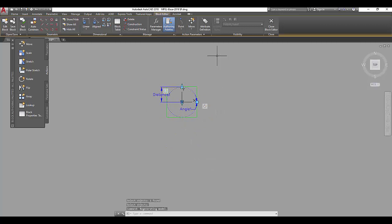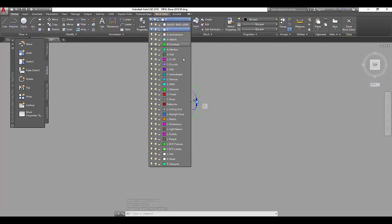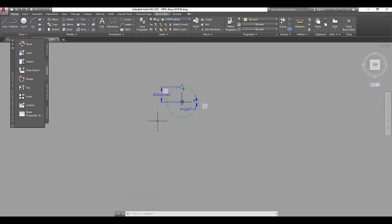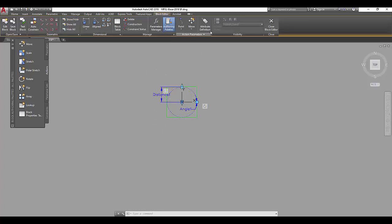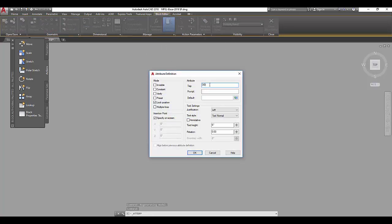The last thing I want to do is add attribute definitions. Those are the labels. I'm going to pick the RCP labels for my layer. If you click attribute definition, it allows you to enter the information. I'm going to put device label first. The prompt I like to give myself is luminaire type. And I usually put LX as my default. X is something I tend to need to fill in later.